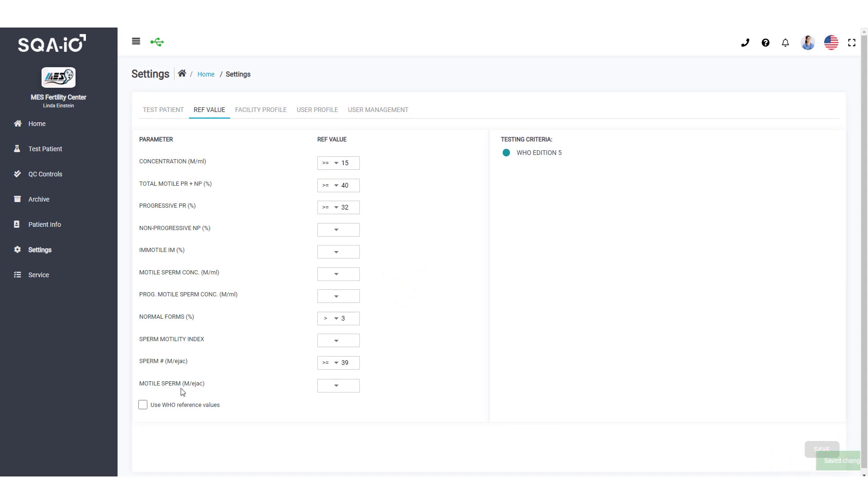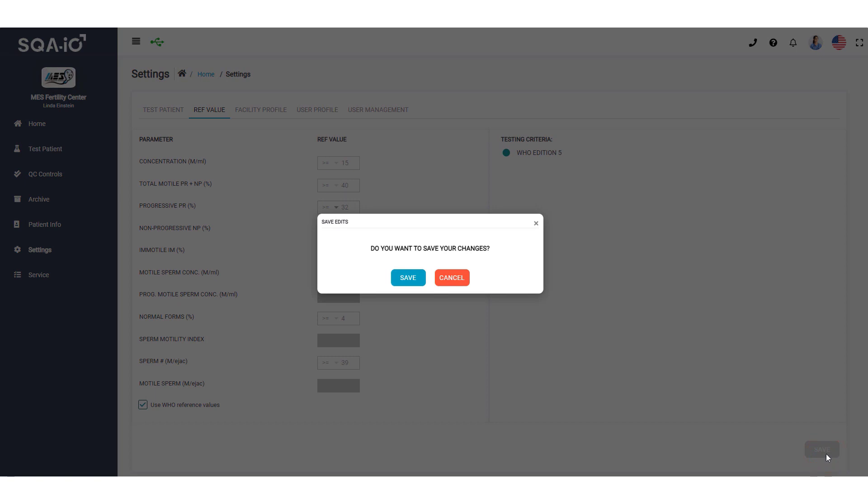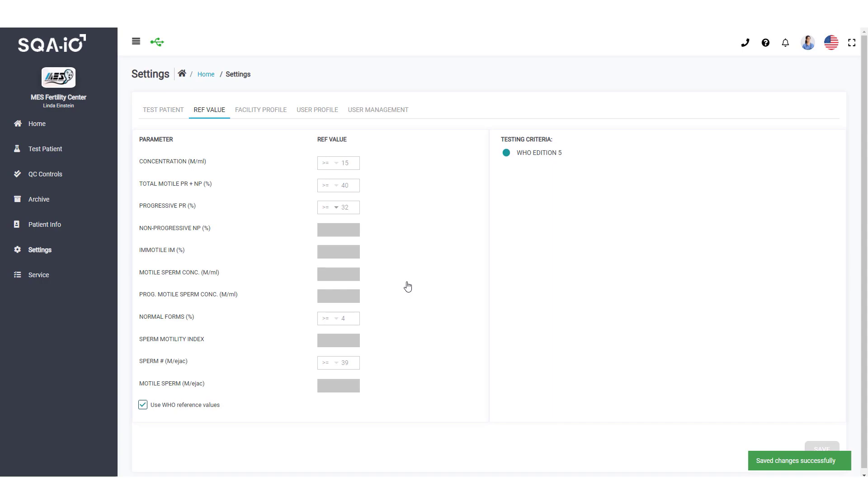Check this box to determine the WHO version used to report semen analysis test results.